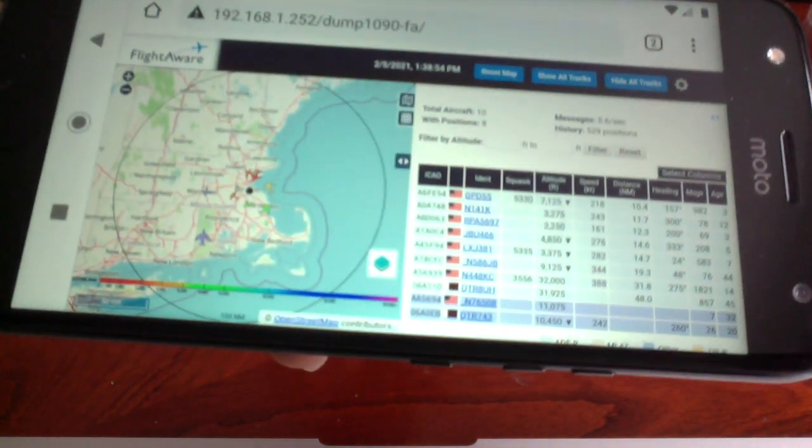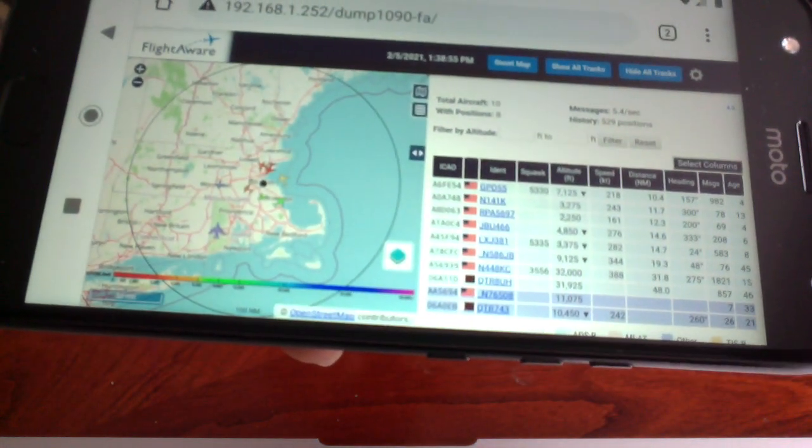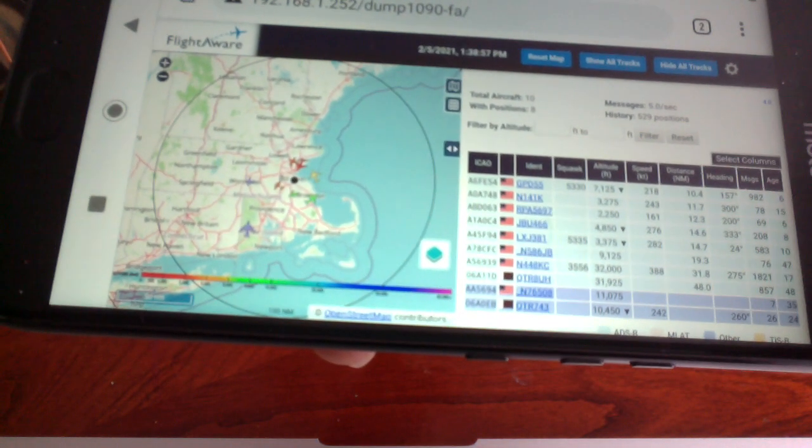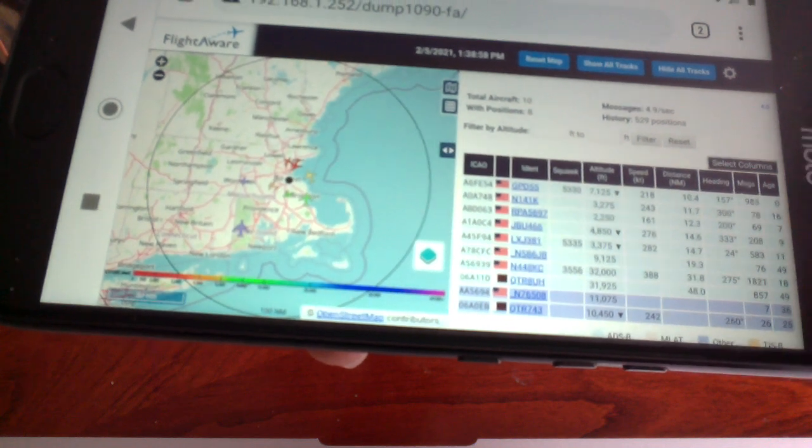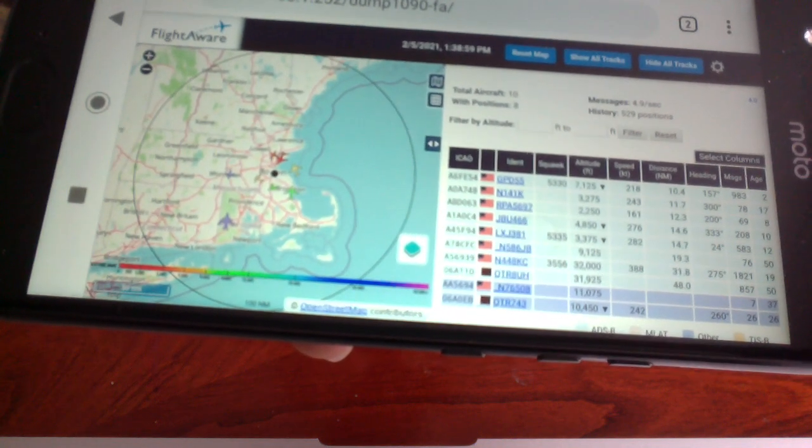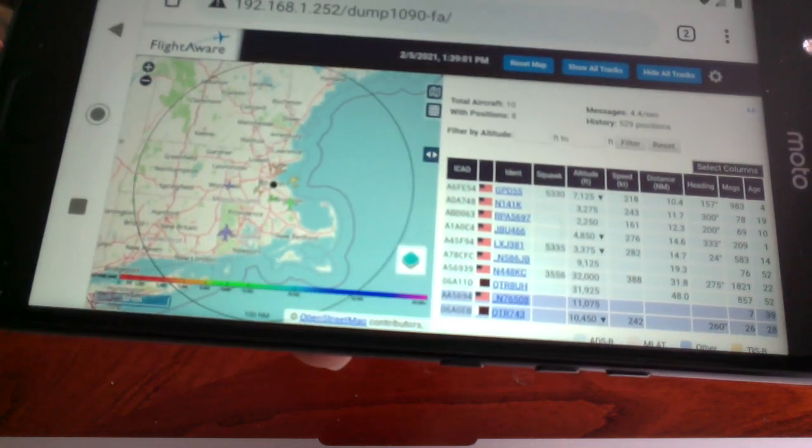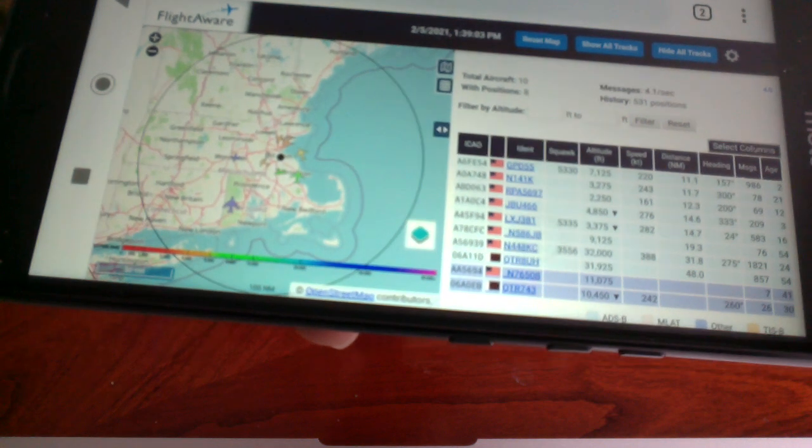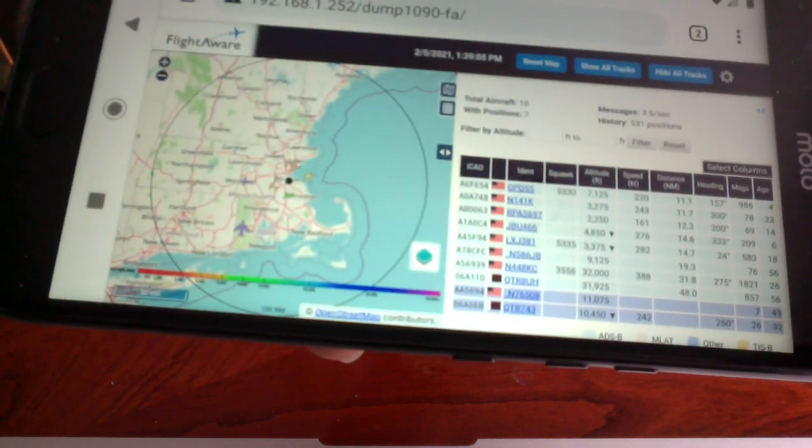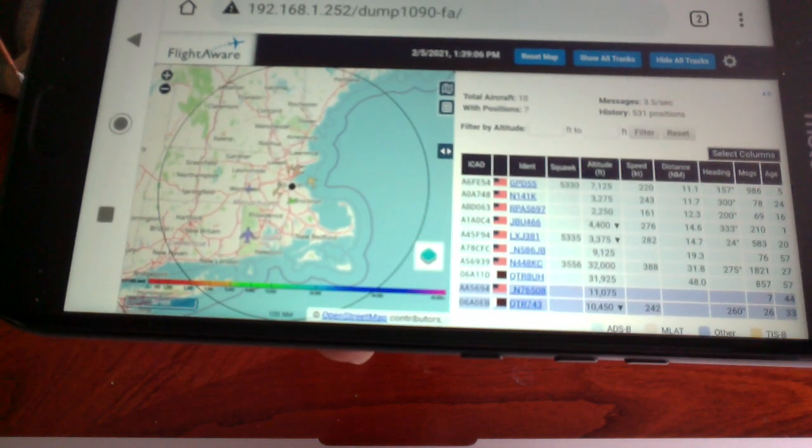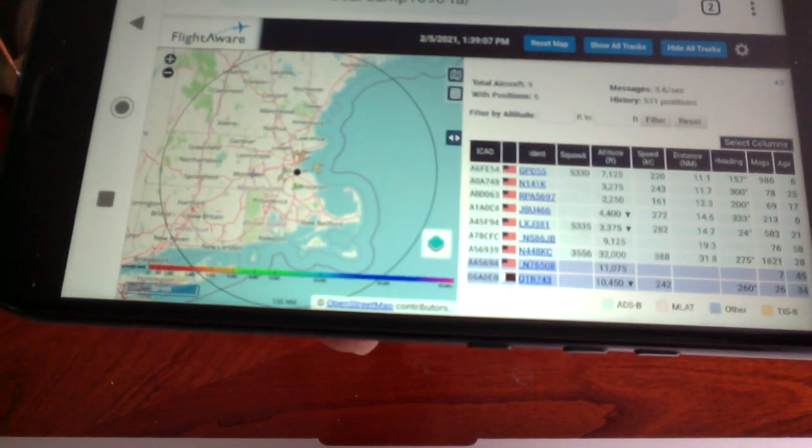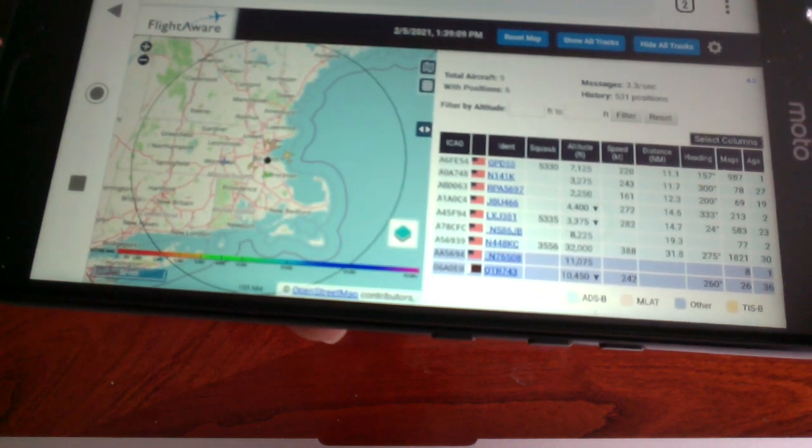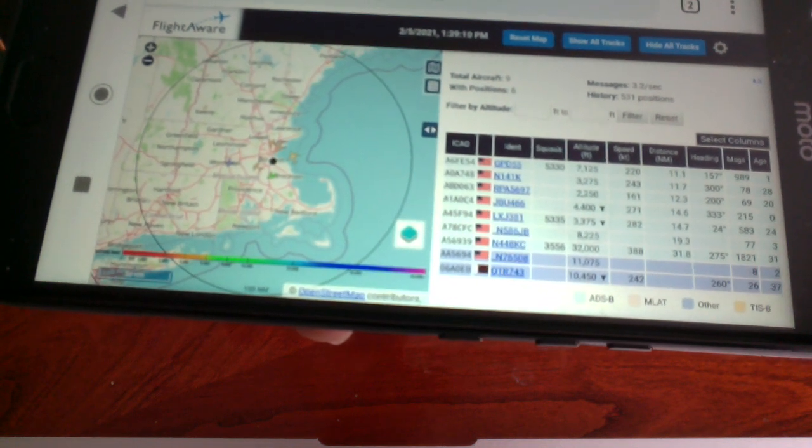This is Dump 1090, software that runs behind the scenes on the Pi and gives you all the information on aircraft near you.